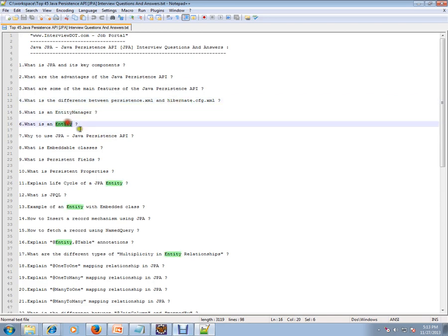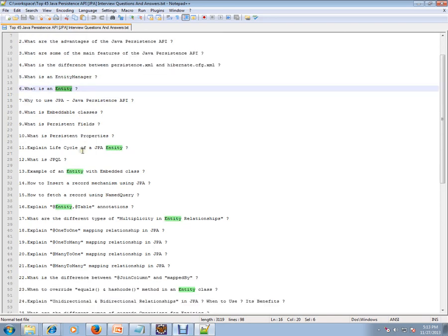What is an entity? It's like a Java class, like a POJO class. It will be corresponding to your table in your database, so it will have columns. It will have attributes, and those attributes will be corresponding to your table columns.